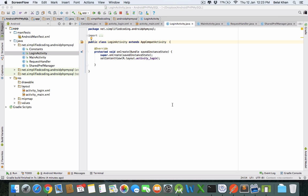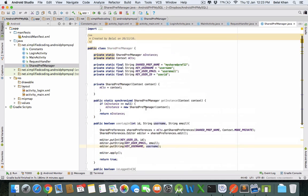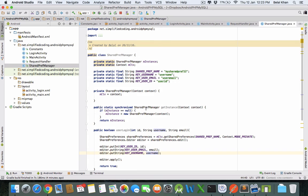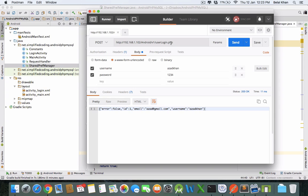Hello guys, welcome back. We are learning Android PHP MySQL. In the last video we created this shared preferences manager class which stores user data in shared preferences. Whenever we request this URL and pass the username and password, if it is authenticated we will get the user data in JSON format.